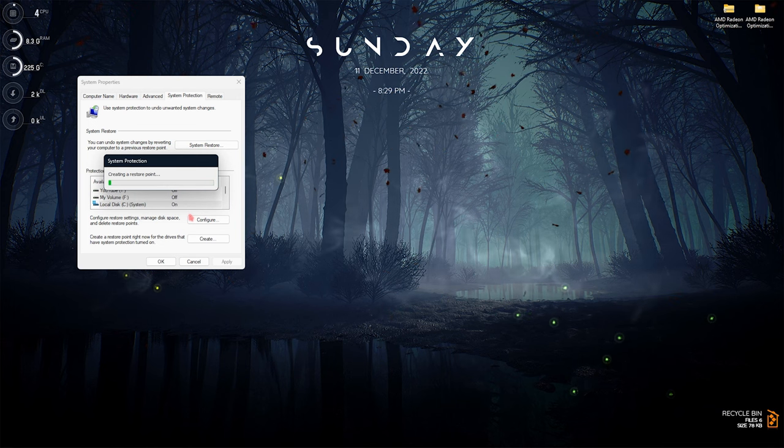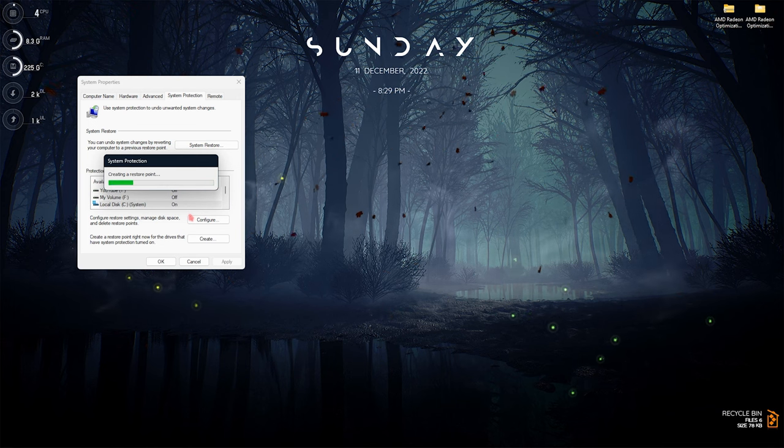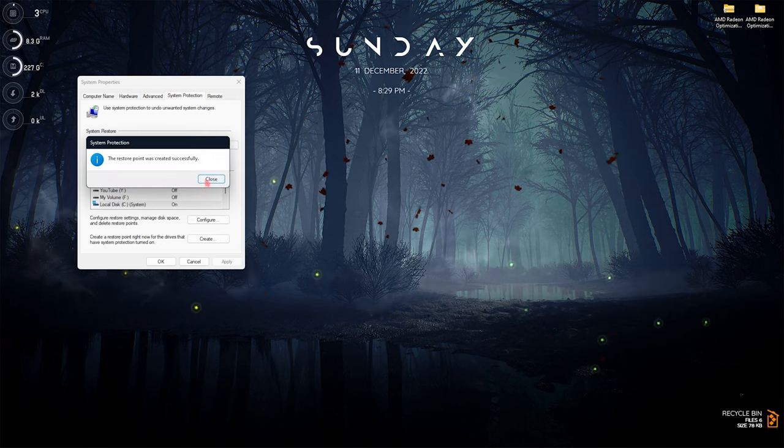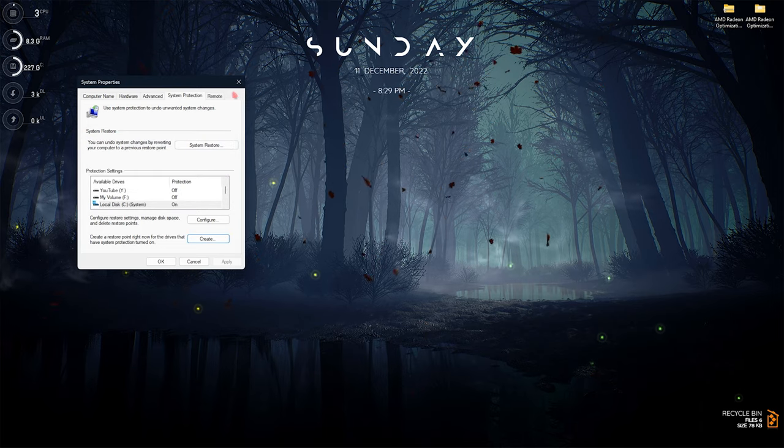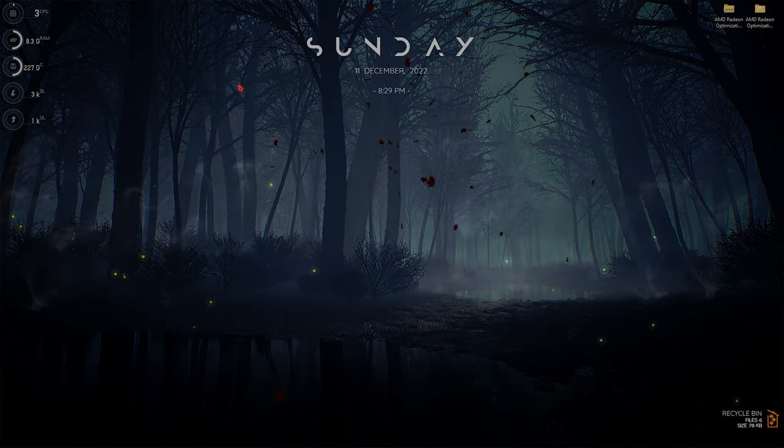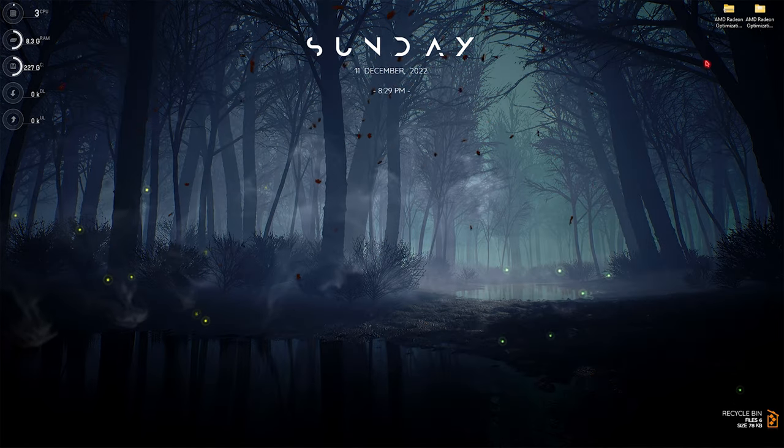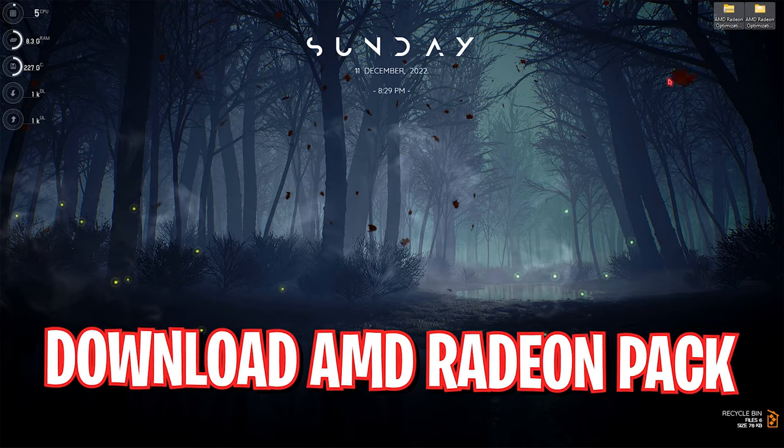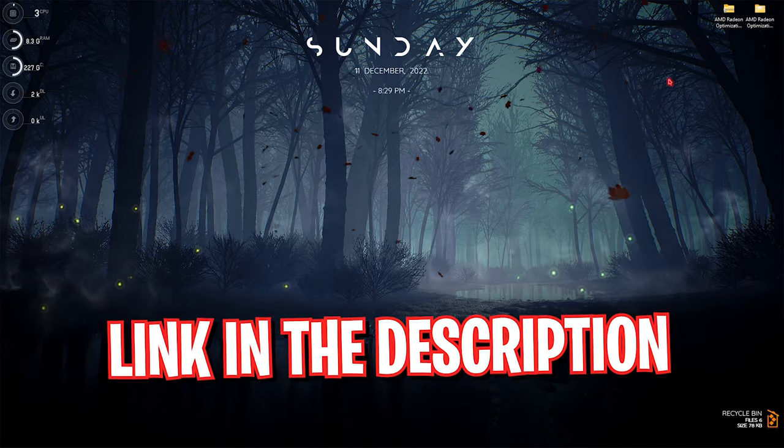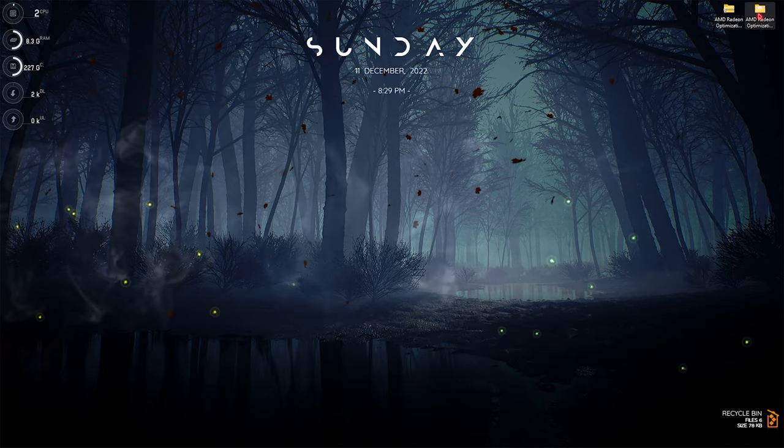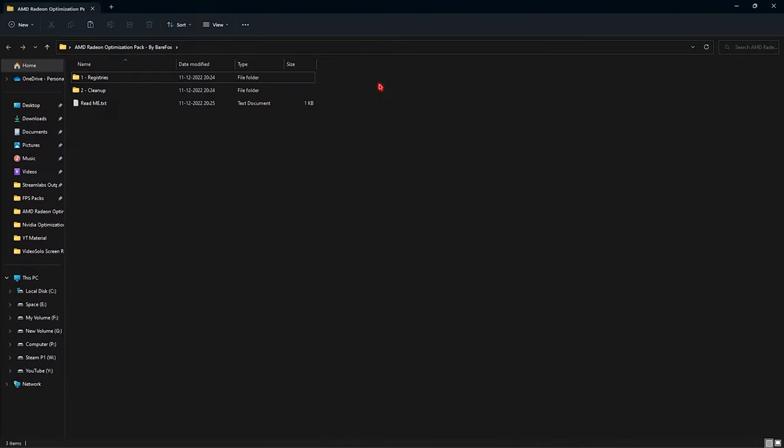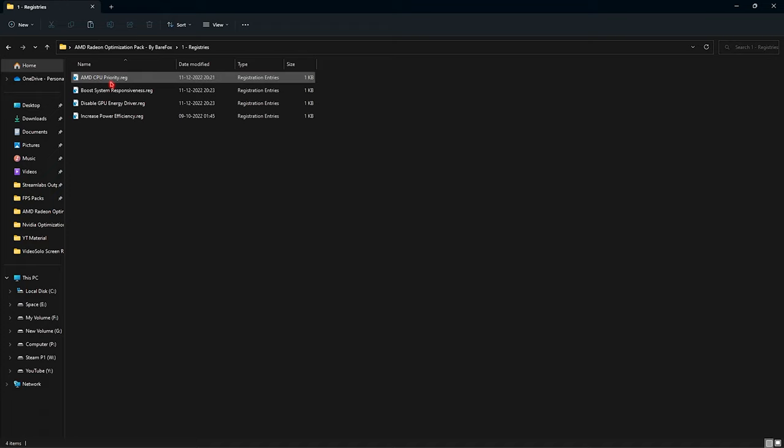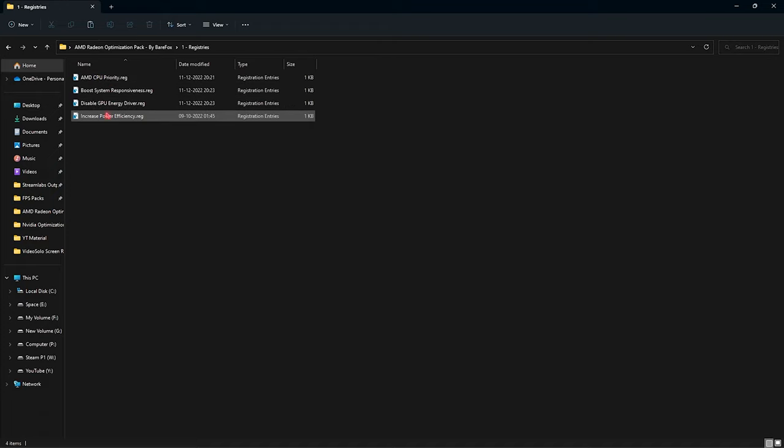If in case anything happens to your PC, you can always restore everything back to normal. Once it is done, simply click on Close. Next step is to download the AMD Radeon Optimization Pack. I'll be leaving a link to this pack in the description below. Once you download and open it up, you'll find two folders: first one is Registries and second one is Cleanup. Click on the first folder and you will find